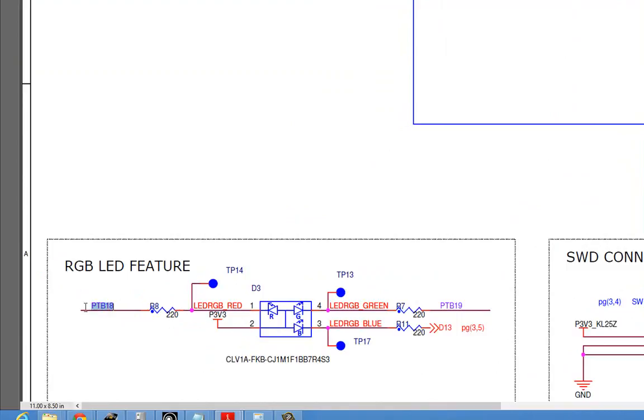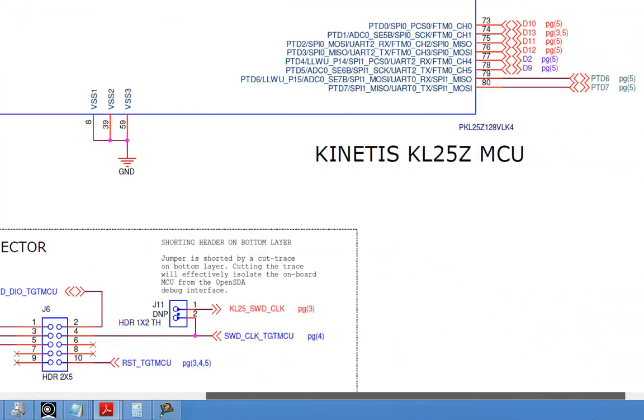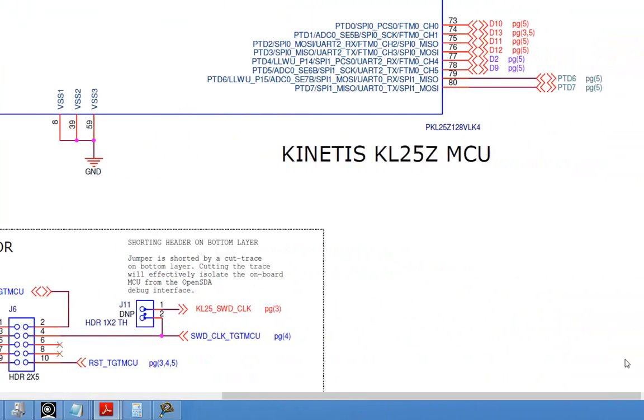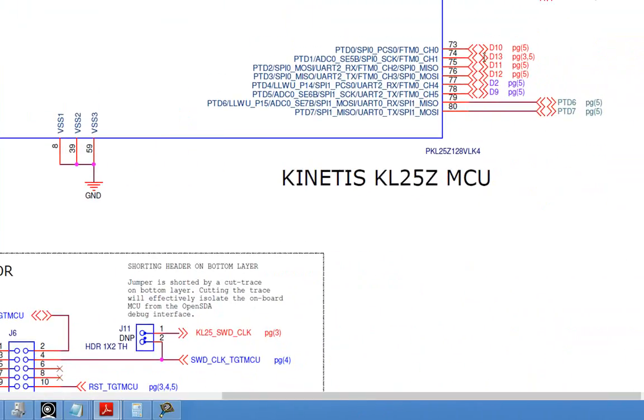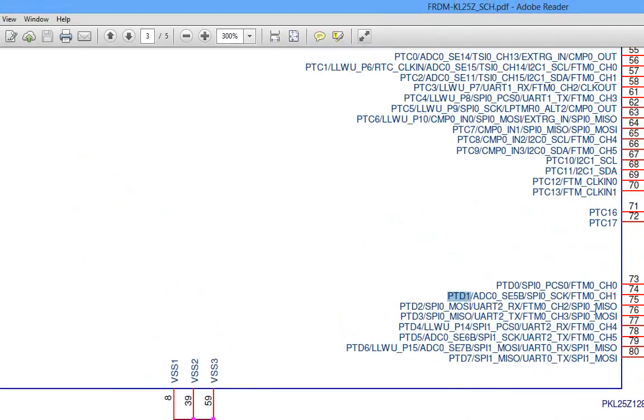We can see here there are a bunch of ports on the Kinetis. Usually they have port ABCD, GPIO ABCDE. So bit 18 is the red, bit 19 of port B is the green, and the blue, this is a little confusing. This section off page connector, I didn't like how they had the schematic went to D13 which is actually port D1.